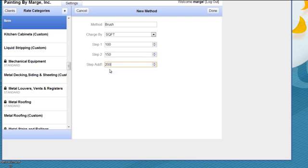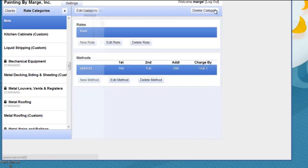Whatever it is, whatever your formula happens to be, this is how you're going to put it in. Click Done, and it will always be in there.